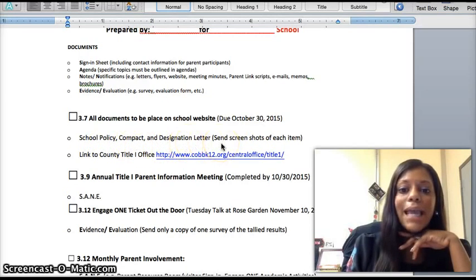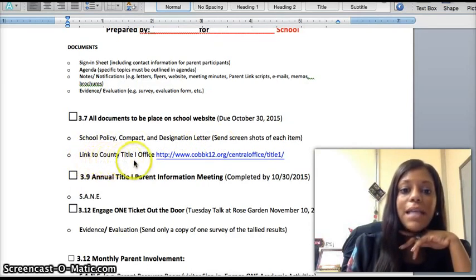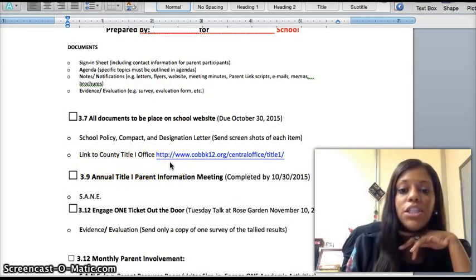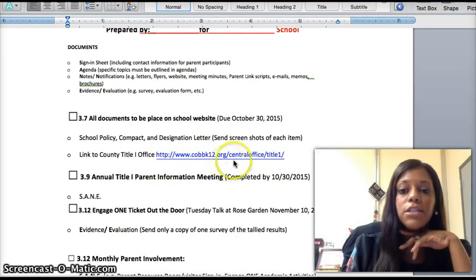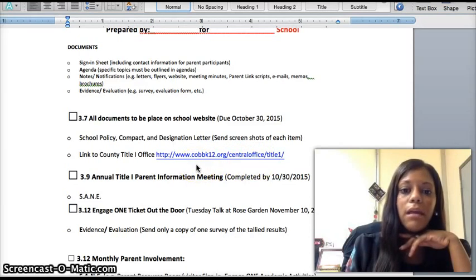You will need to take a screenshot of each one of those items and send it to our office. In addition, this year we noticed that many of you did not have the Cobb County Title I office link on your pages. Please ensure that you use this link — forward slash central office forward slash title one — so all parents can easily be directed to the Title I website. We will need a screenshot of that also.